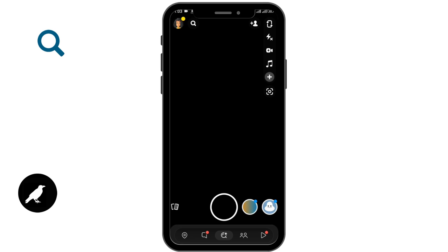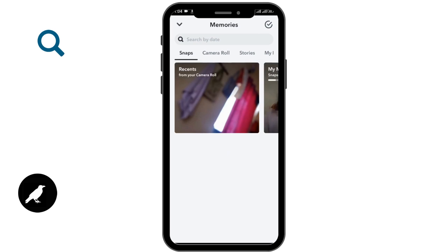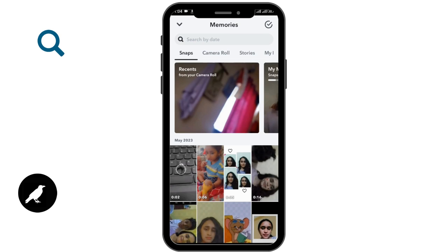To select from your camera roll, you have to tap on the photos icon which is in the left lower corner. From here, you can select the story that you want to post. You can also click the story.